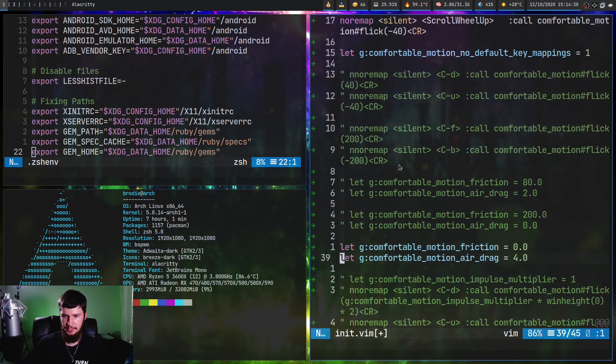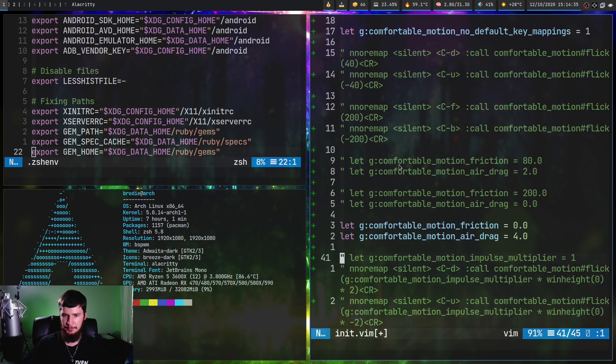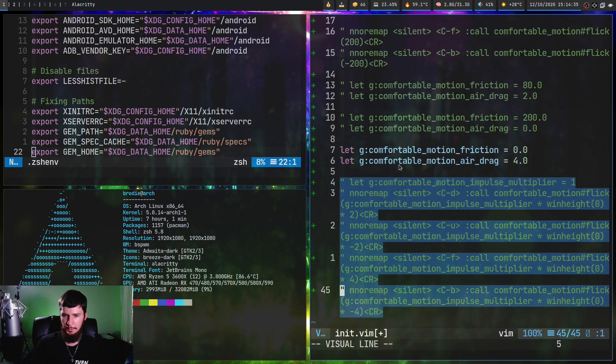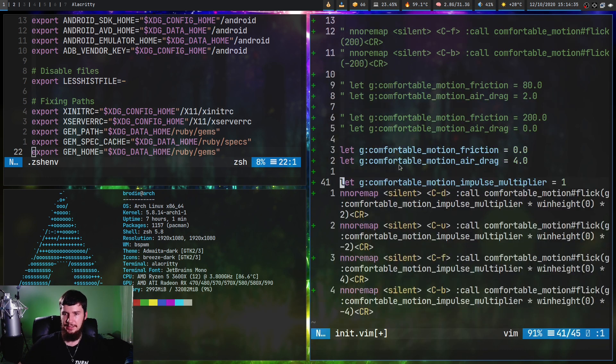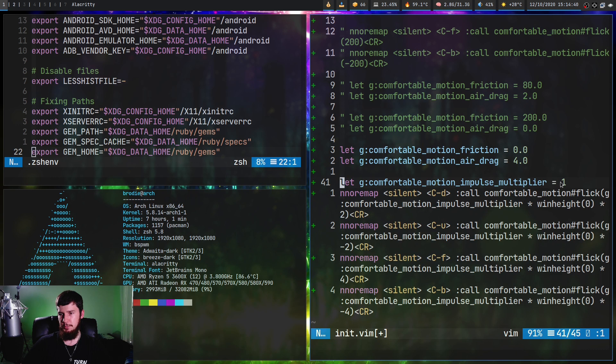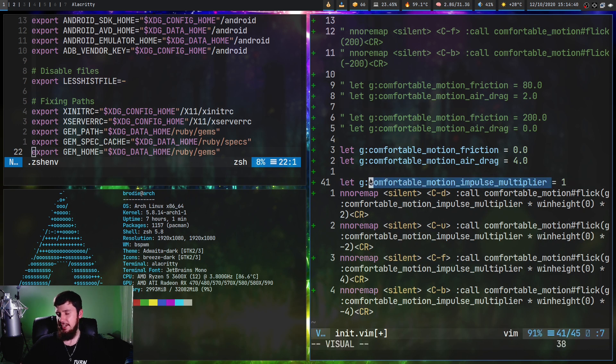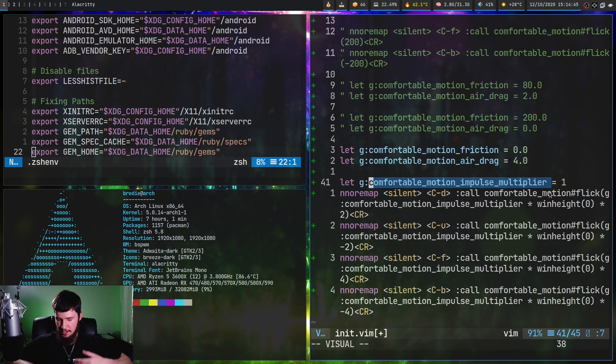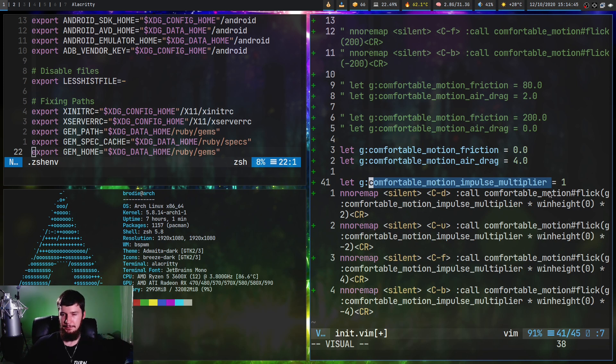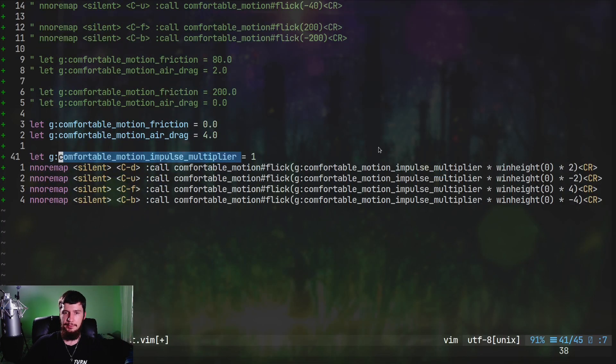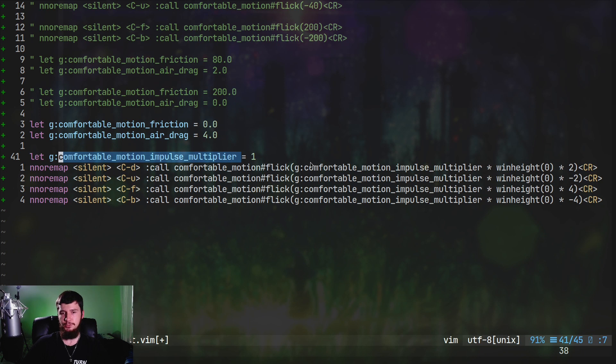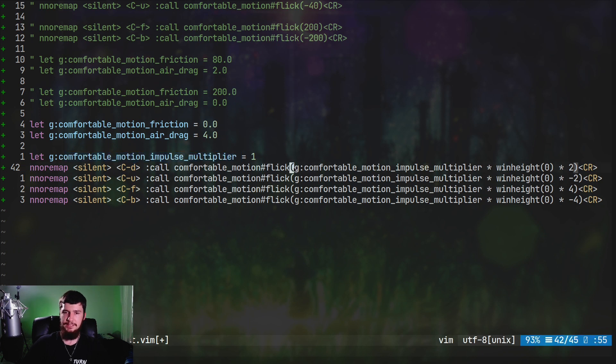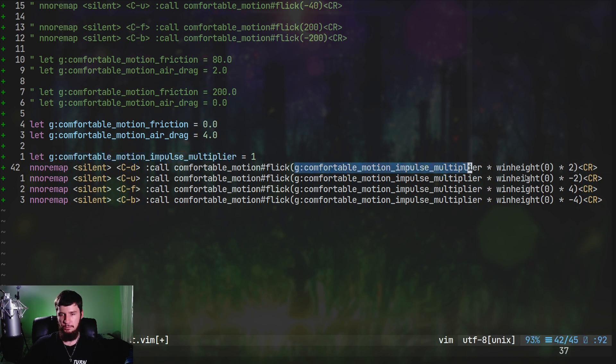We'll switch over to these bindings down the bottom. What we're going to do is set a new variable called comfortable motion impulse multiplier and set that to one. This value doesn't actually matter, we're basically just using it in the calculation here. This is something I took from the github page.